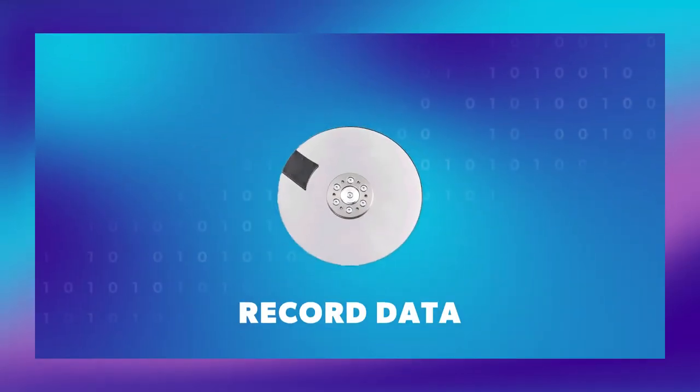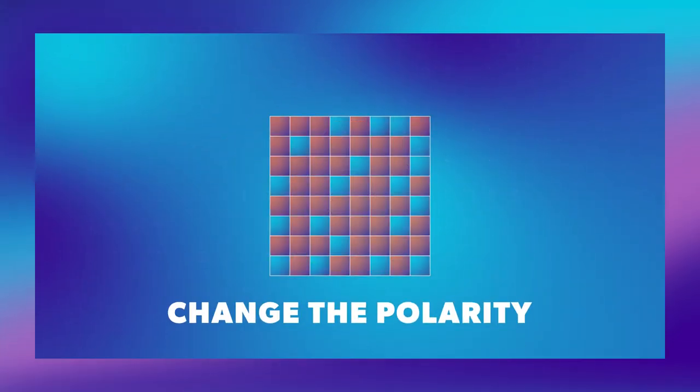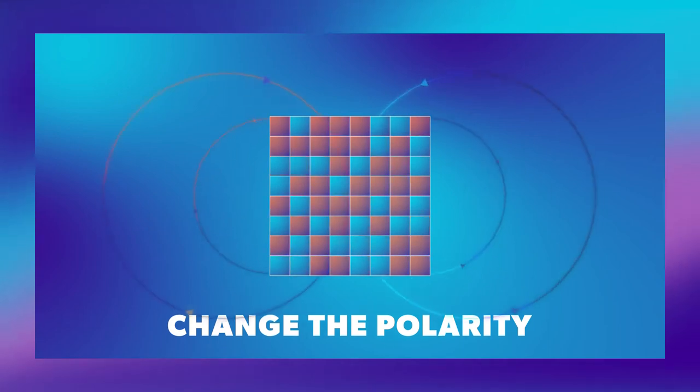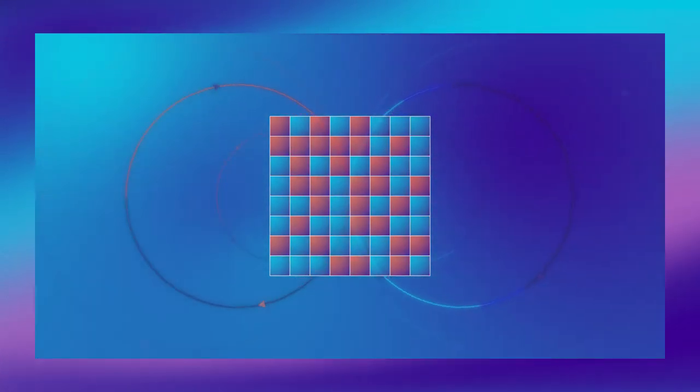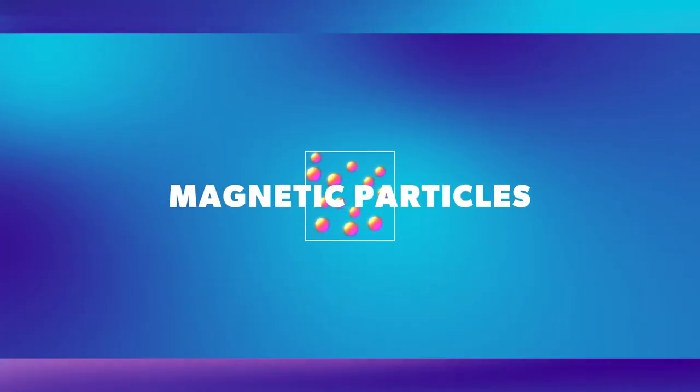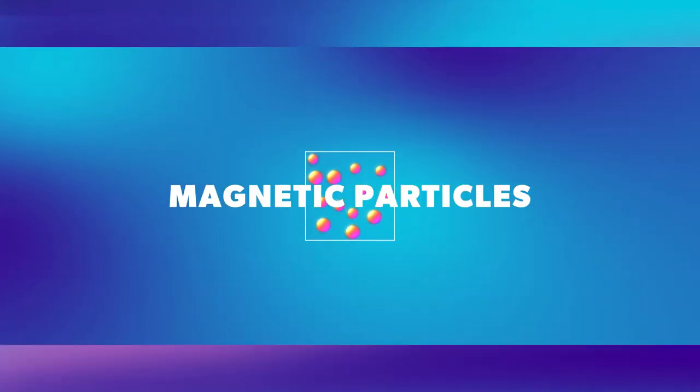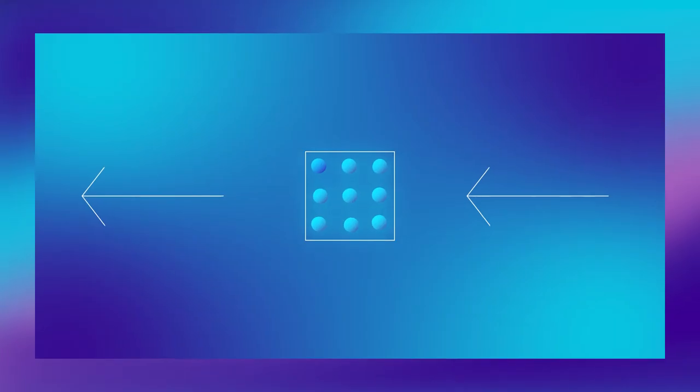To record data onto a tape or hard disk, the recording device has to change the polarity of each bit cell using an electromagnetic field. It can do this because each bit cell contains a quantity of magnetic particles. When these are manipulated by the magnetic field, a transition occurs.